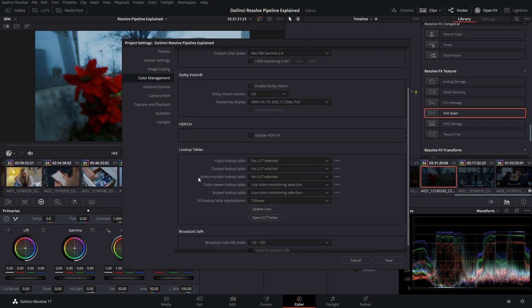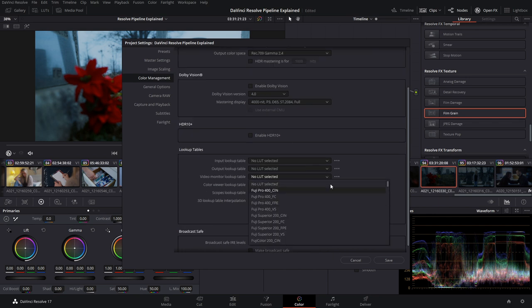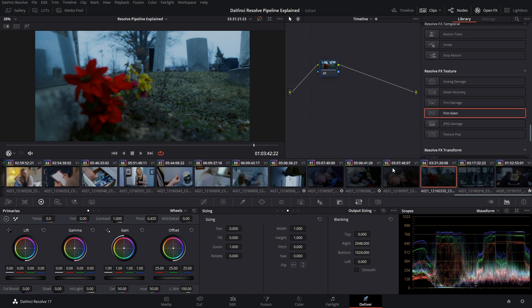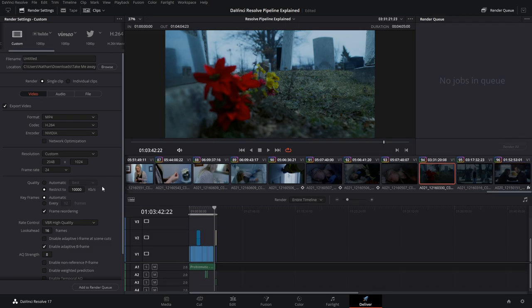That also ties into your video monitor lookup table if you want a specific LUT applied to your display. After saving your changes, it comes down to the delivery page and however you want to deliver your final file. That's the entire pipeline from beginning to end inside of DaVinci Resolve.